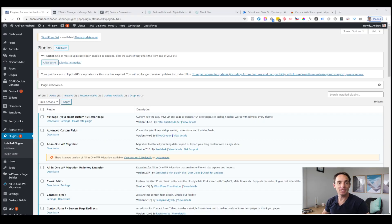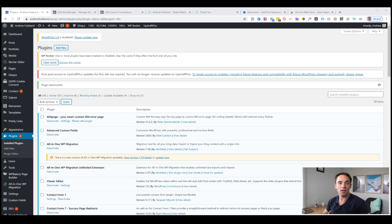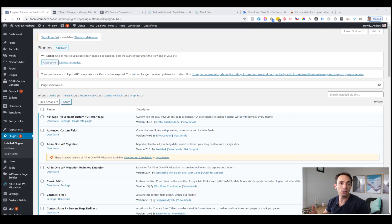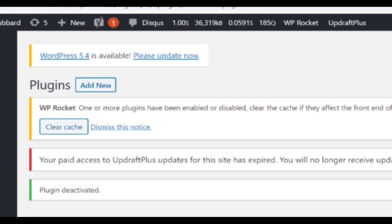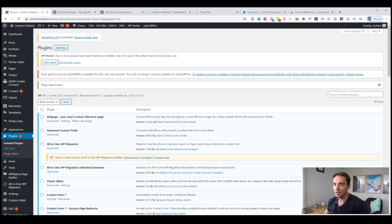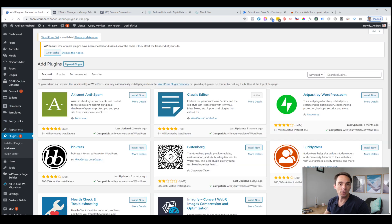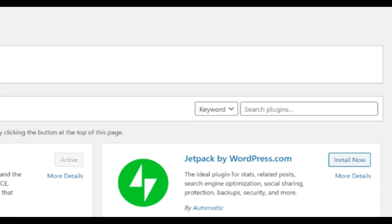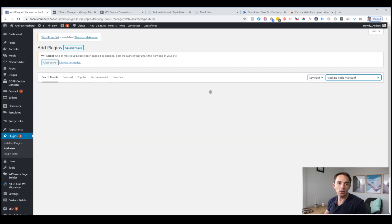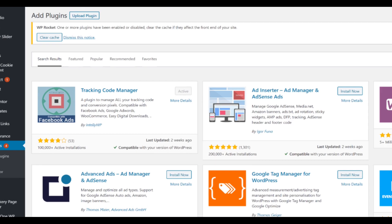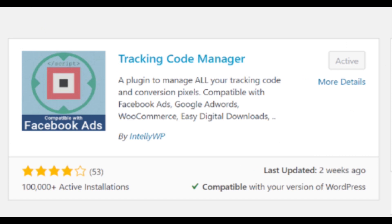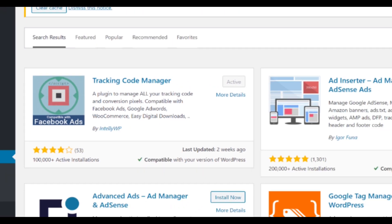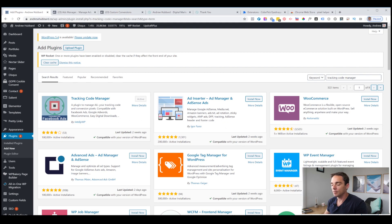Step one in the process is installing the Facebook Pixel using a very simple WordPress plugin. You can see here on the screen I'm in my WordPress dashboard. I've already clicked over to the plugins section. Go ahead and do the same, go to the plugins section and then click add new. I'm going to show you the plugin that I use that's really easy to set up. We're going to search for tracking code manager. I'll put a link in the video description as well.